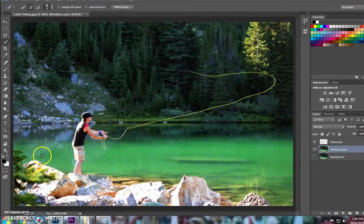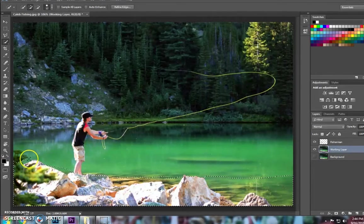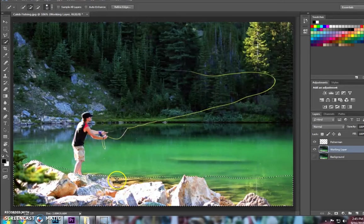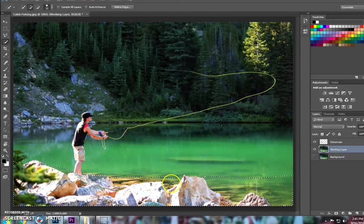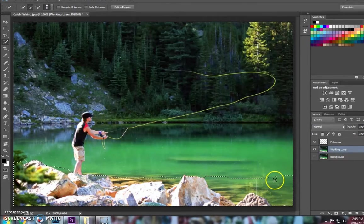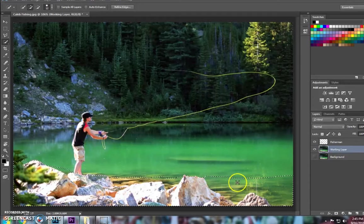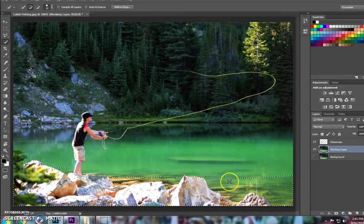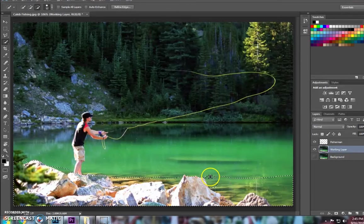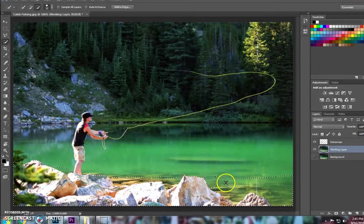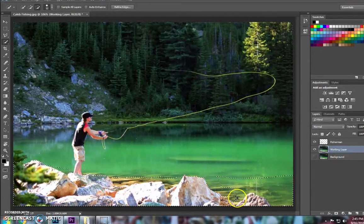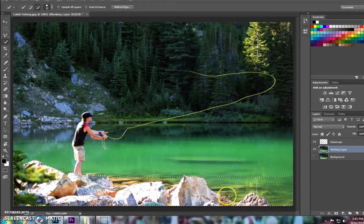So as you can see, I missed a little bit of the area here, and I went above the rocks. So all I have to do is, you can see my circle has a little bit of a plus on it. If I hold Alt, it's going to turn to a minus, and then it can start erasing pieces of my selected area.